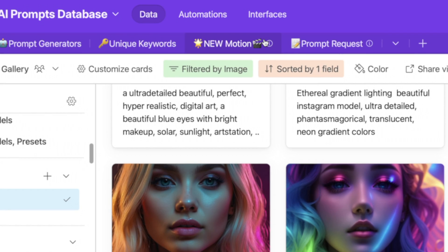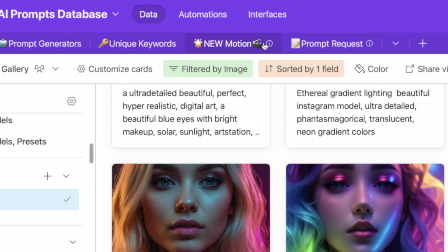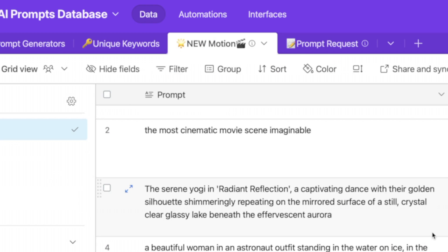Up here, the top of my database, and if you don't have access to this database, I'll put a link in my description. That way, you can get instant access to it as well. Here is a new section I recently added. It's called Motion.